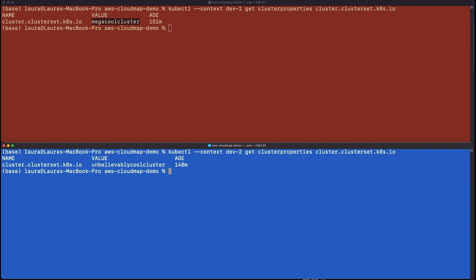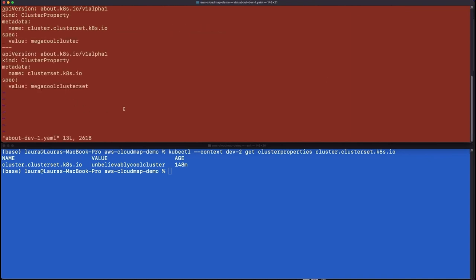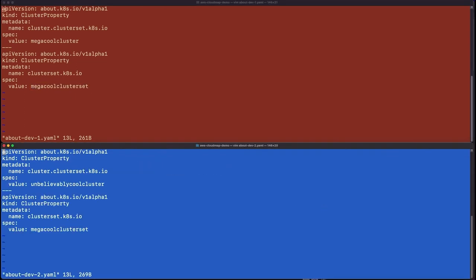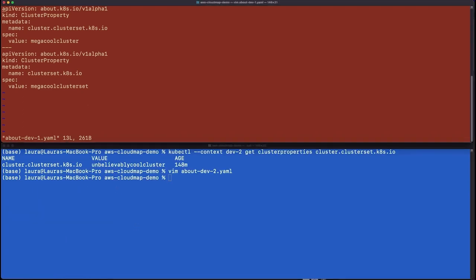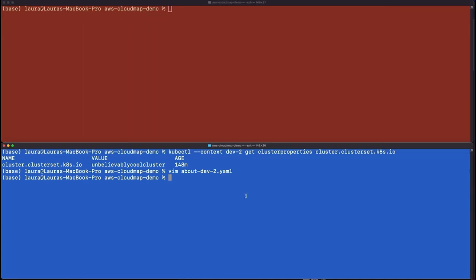Let me show you the CRDs that are installed. You'll see it has cluster properties at about.kates.io — this is the About API — and it also has the MCS API in the form of service exports and service imports. Using the About API, these are of type cluster property. We have one with the well-known name cluster.clusterset.kates.io — the cluster name for dev1 is Mega Cool Cluster. And clusterset.kates.io is the name of the cluster set, which I've set to Mega Cool Cluster Set in both cases. So dev2 is Unbelievably Cool Cluster, but still in Mega Cool Cluster Set.